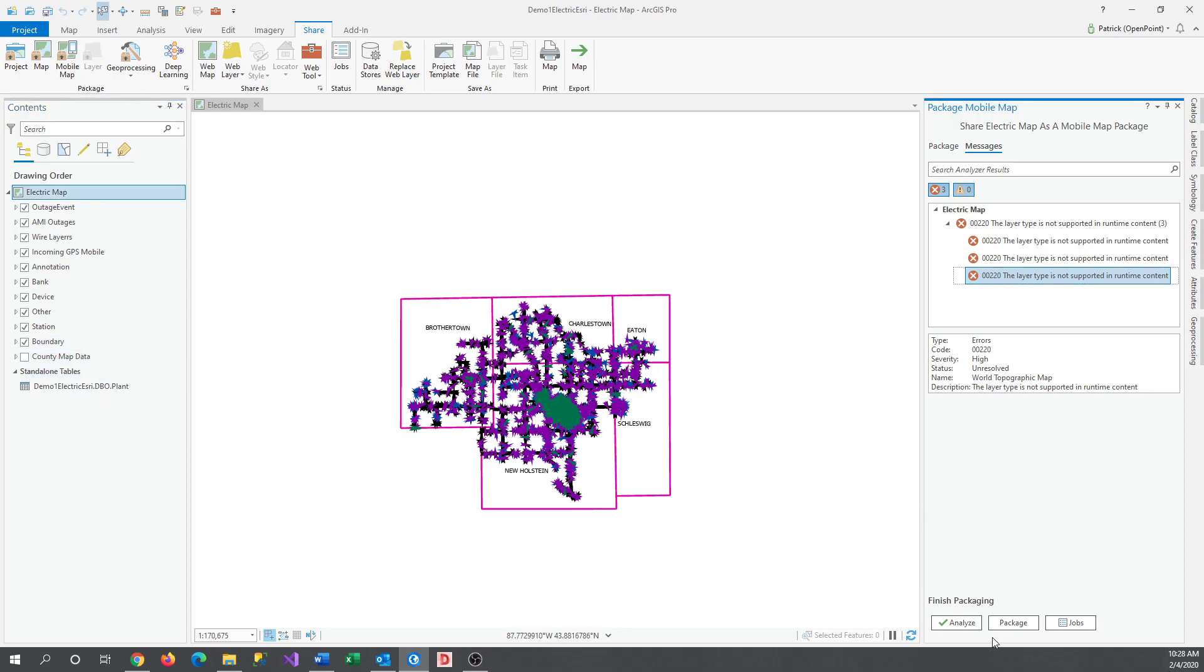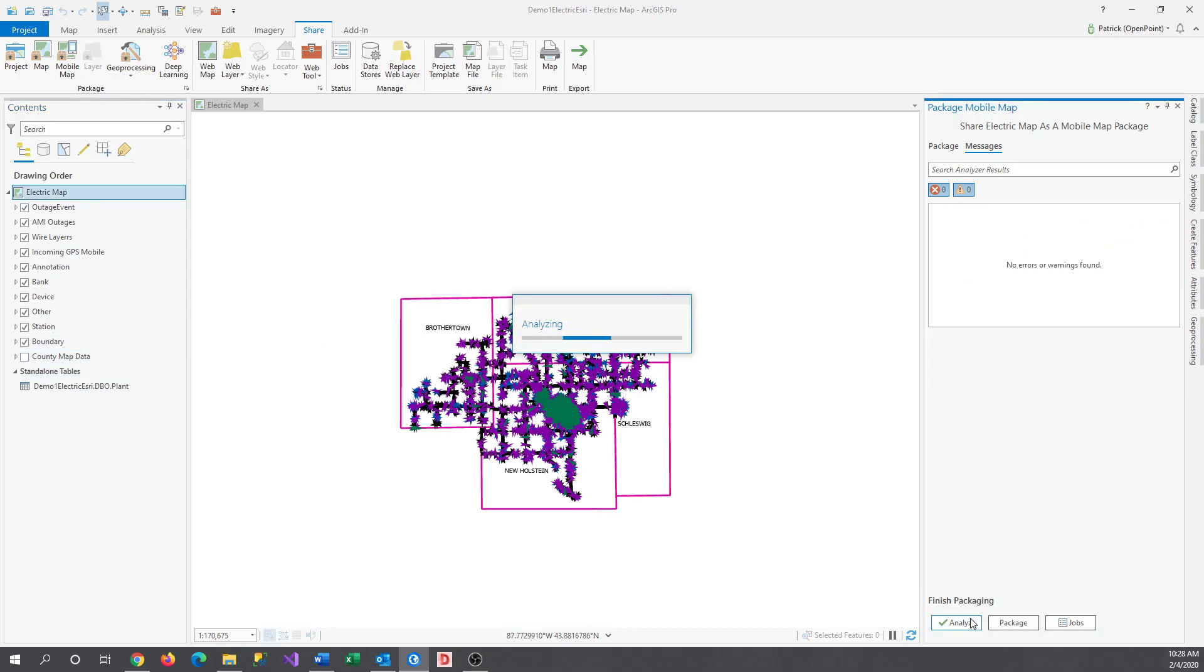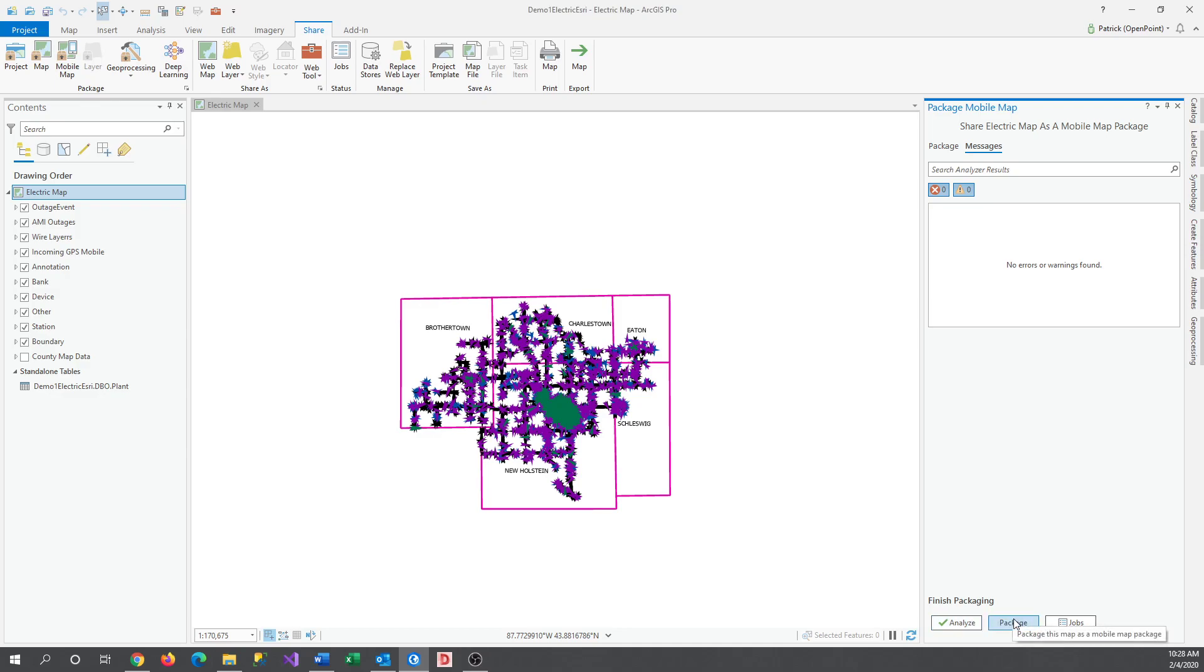And once they're deleted, we'll try to Analyze one more time. Boom. No more errors. Now, all you need to do is click Package, and it will get started. There we go. Once it's finished, you are free to find the file on your computer and use it however you need.